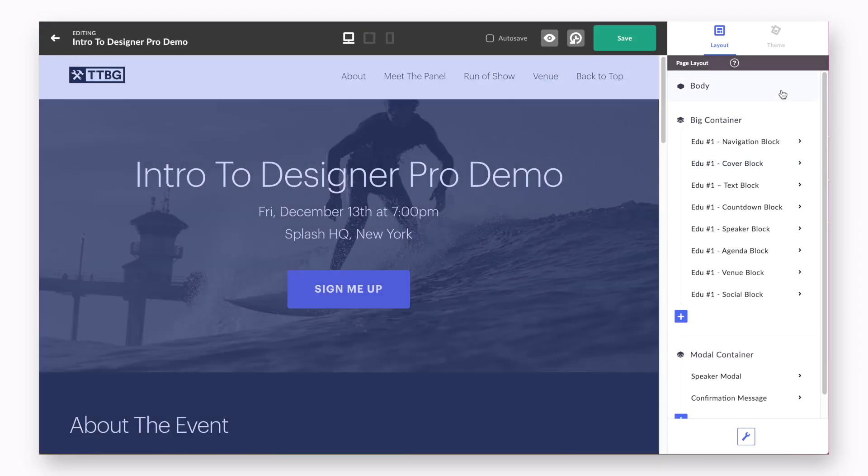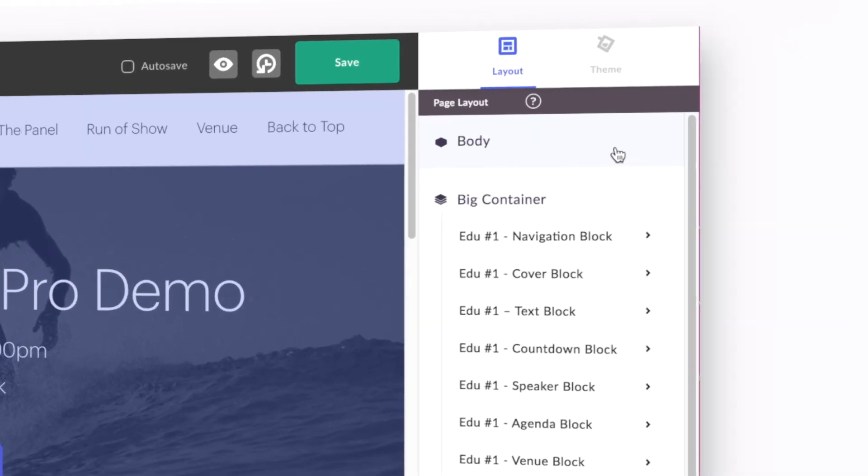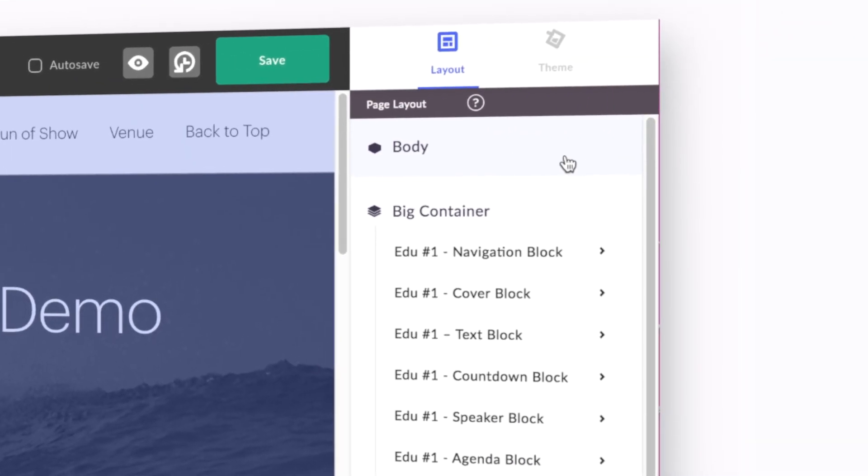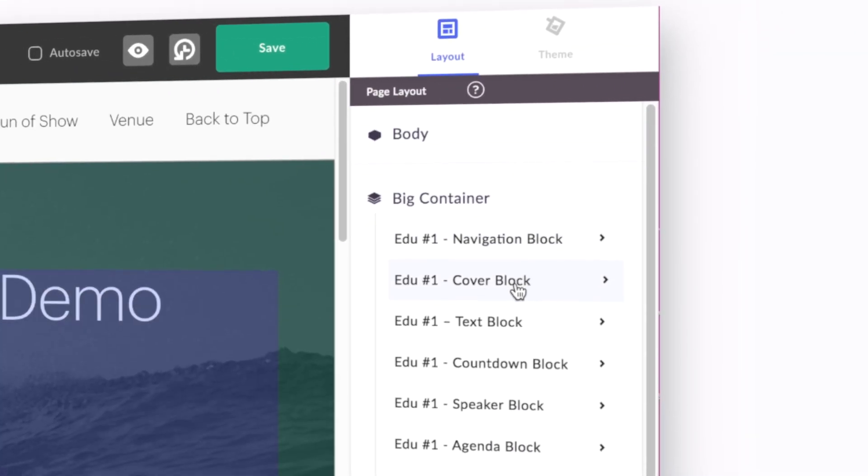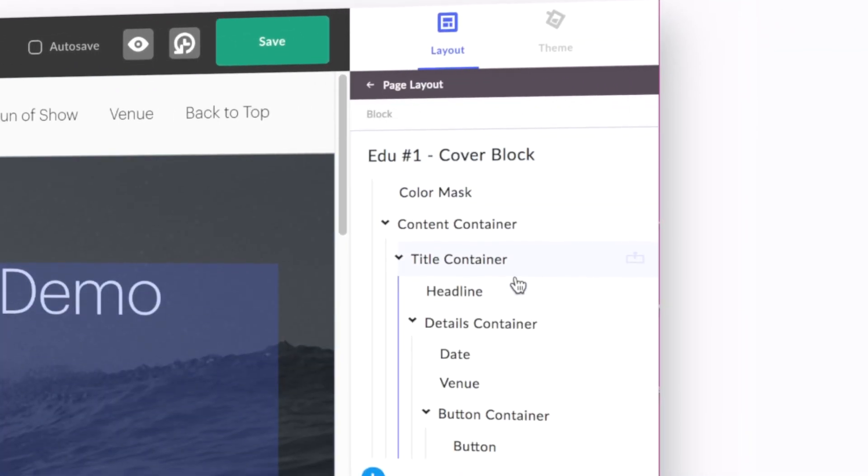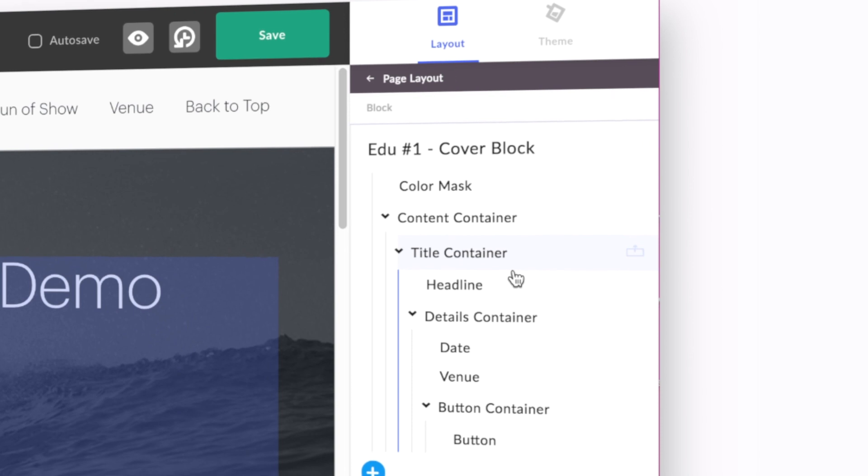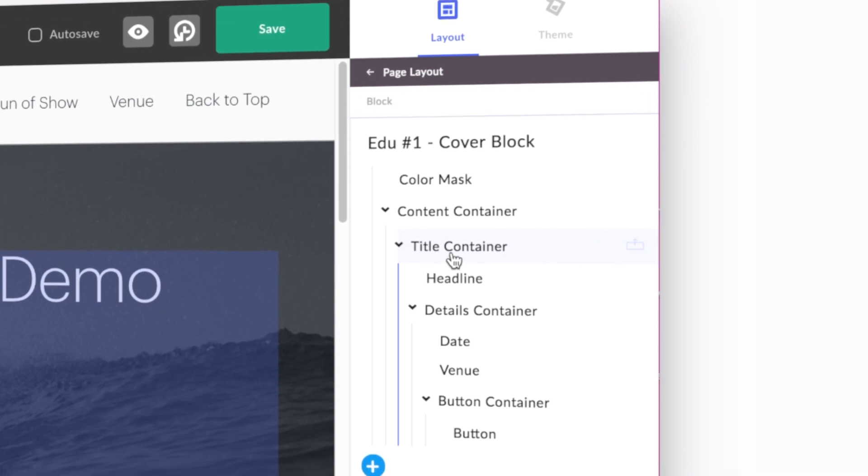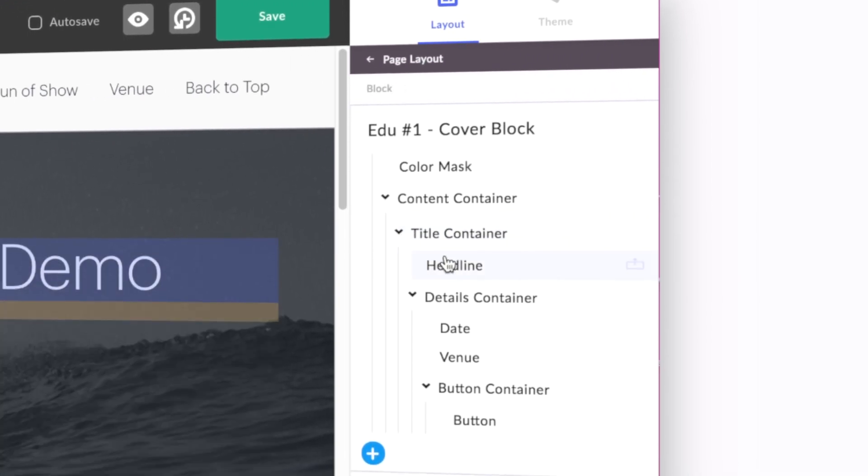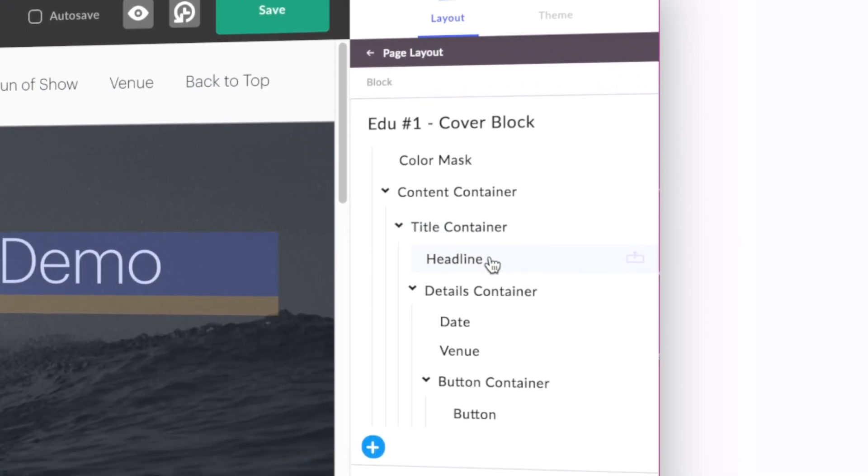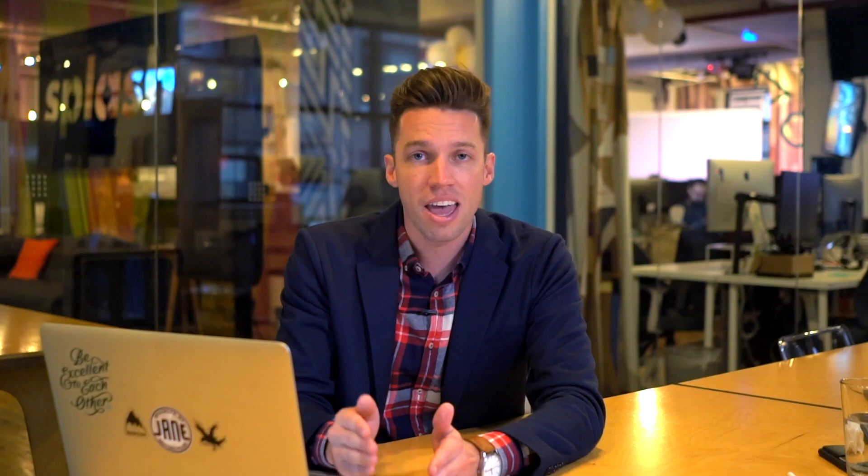Instead, the better practice is to navigate via the Layout tab, click into the block that houses your element of choice, and using your mouse, hover over the specific element you'd like to edit. This will give you a much better understanding of how the Layout tab is organized in general, and will ensure you are clicked into the exact element you want to edit.